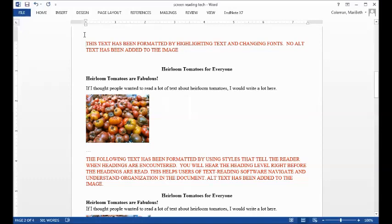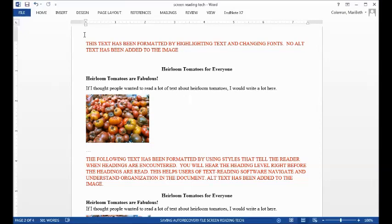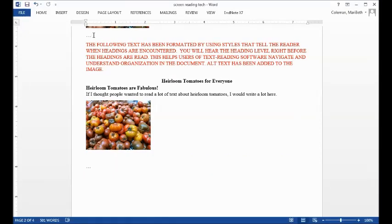This text has been formatted by highlighting text and changing fonts. No alt text has been added to the image. Heirloom tomatoes for everyone. Heirloom tomatoes are fabulous. If I thought people wanted to read a lot of text about heirloom tomatoes, I would write a lot here. Graphic. Page two.